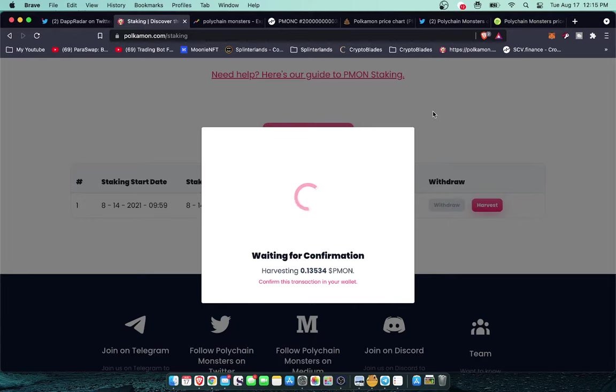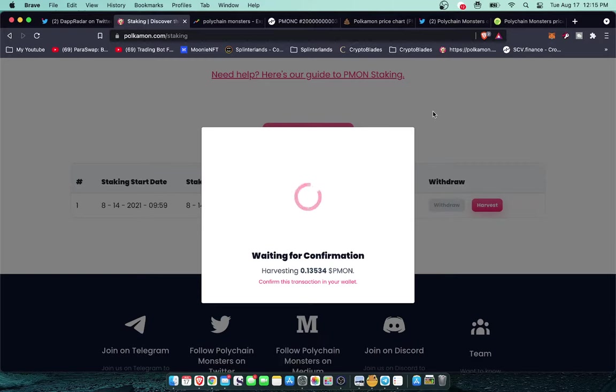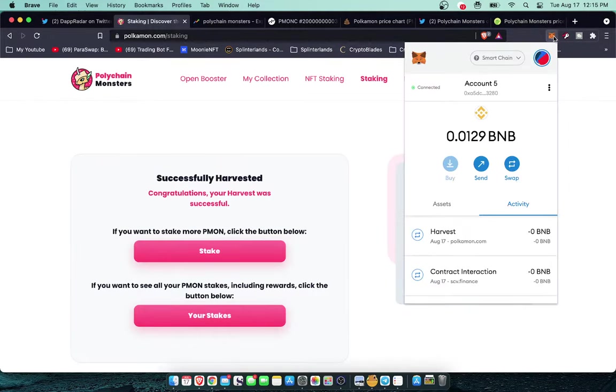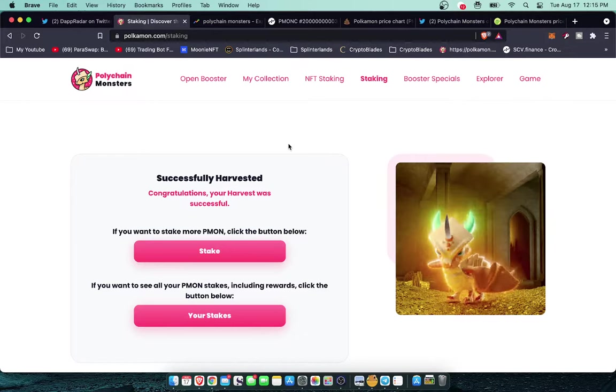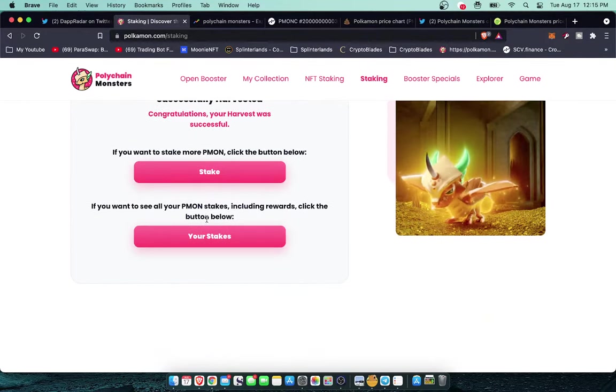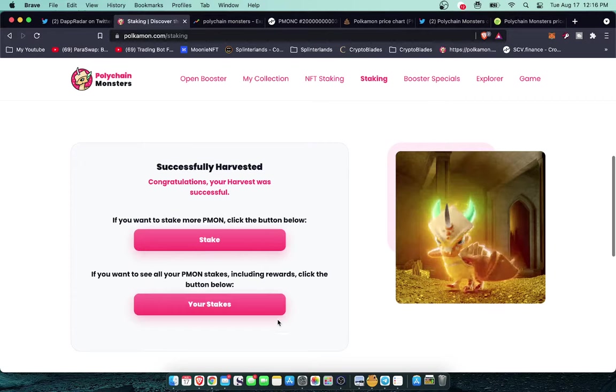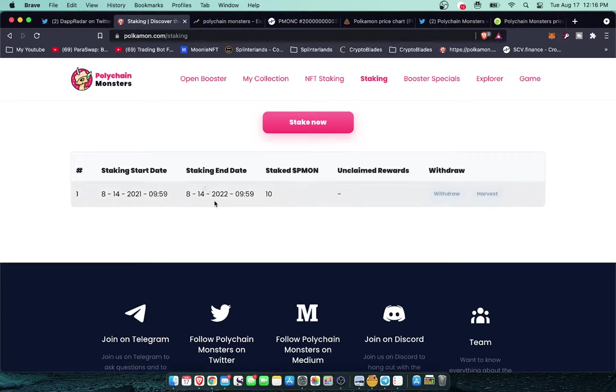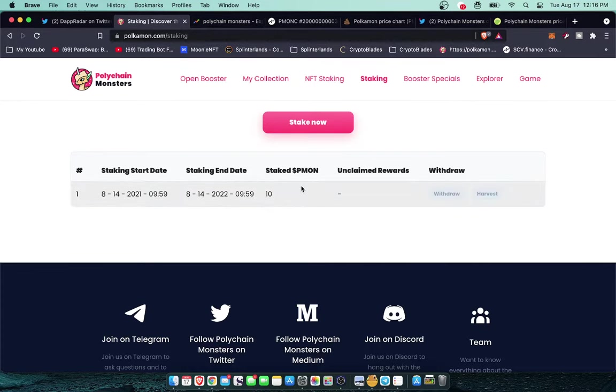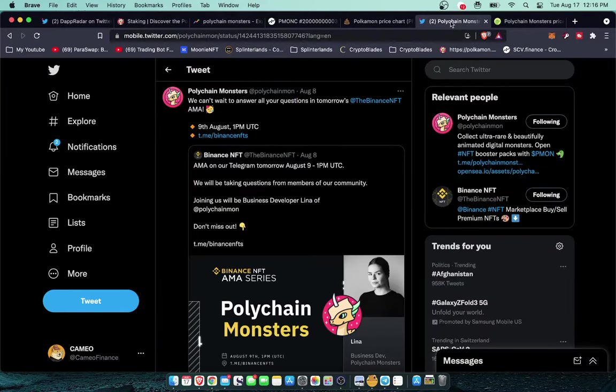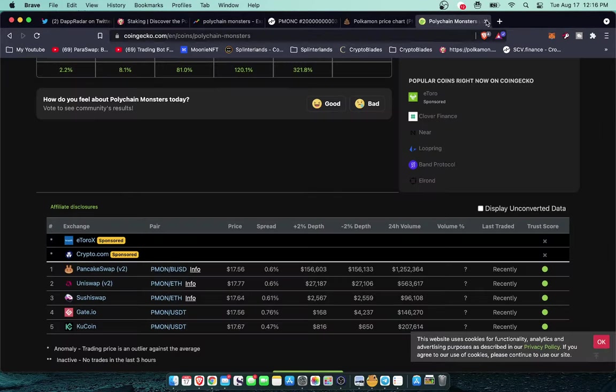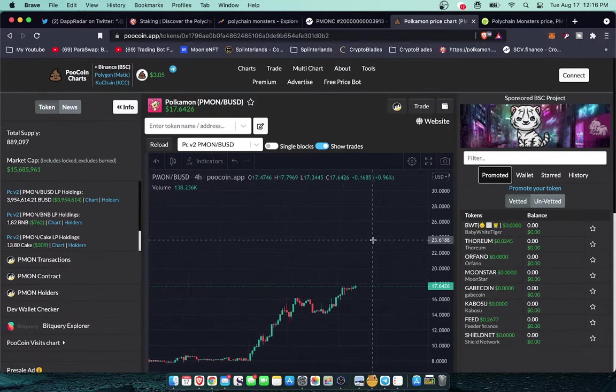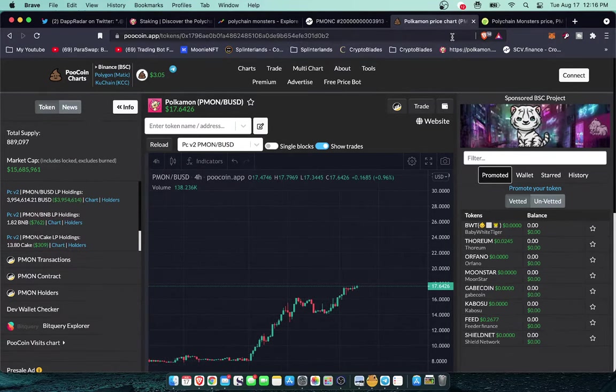Compared to Ethereum at least until they get optimistic roll up and the London update is complete and all that with sharding. Right now using alternate chains that are Ethereum compatible like Binance Smart Chain are a really viable option, especially for a project like this that has got such cross chain technology. Yeah, that's basically how you claim it. There we go, successfully harvested. If you want to stake more I can stake more. This is my cold chain dragon over here and here's my 10 staked Pemon. Staking end date is going to be August 14th of next year. So August 14th I'll be able to get my 10 staked Pemon back. By then who knows, maybe it'll be $300 per token.